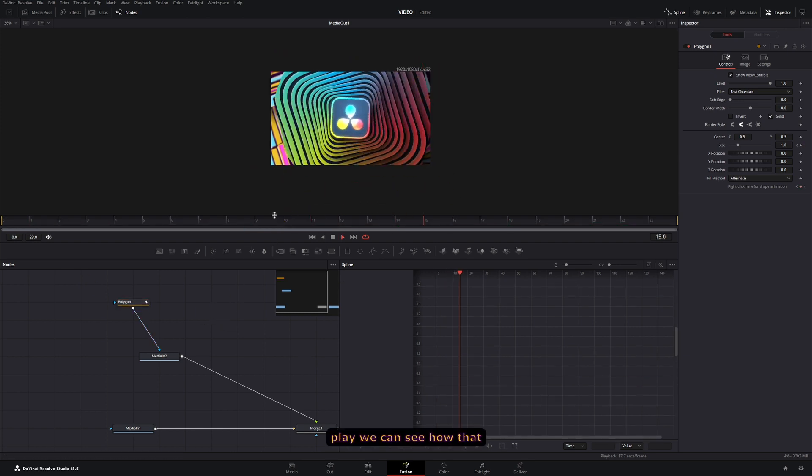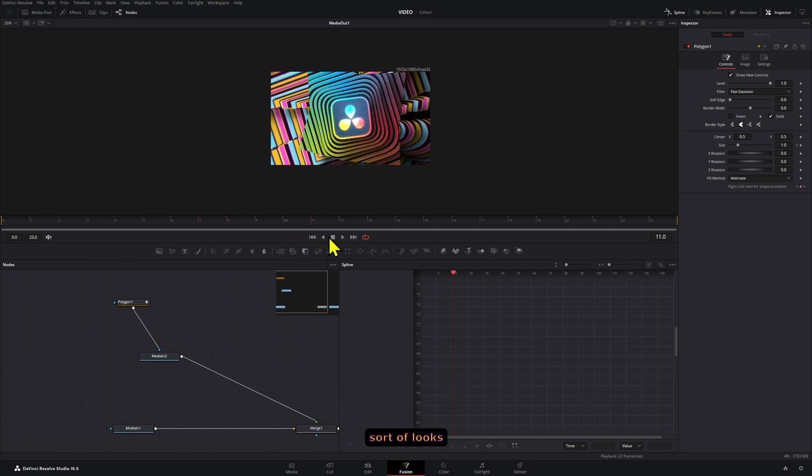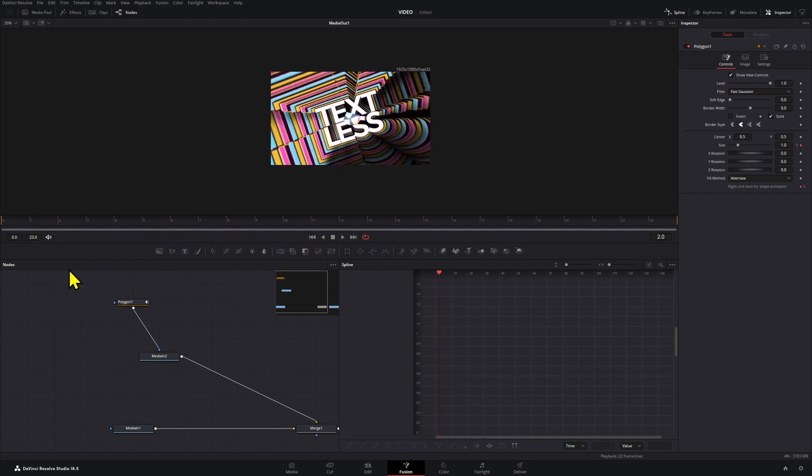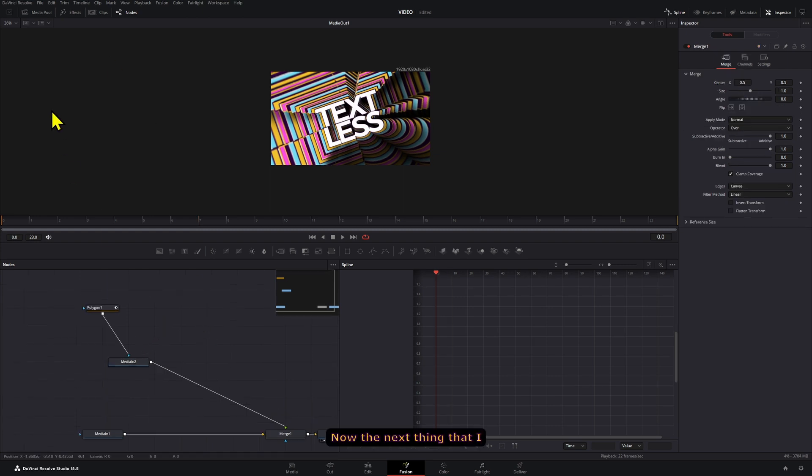Okay, now if we press play we can see what that shape already looks like, and it sort of looks like those paper animations, although it's not perfect but it works for now.